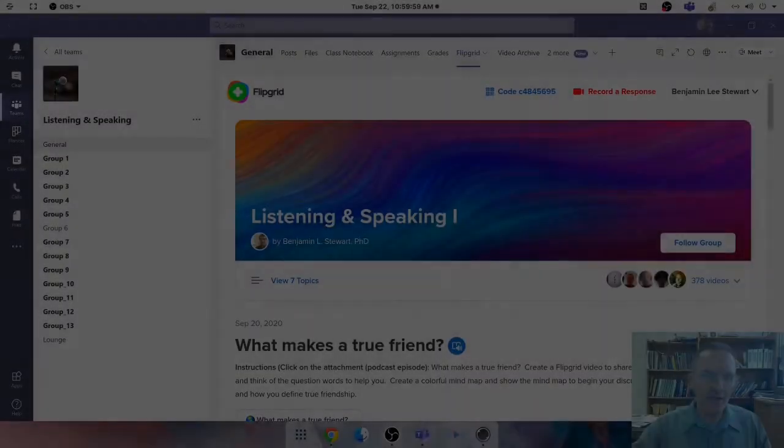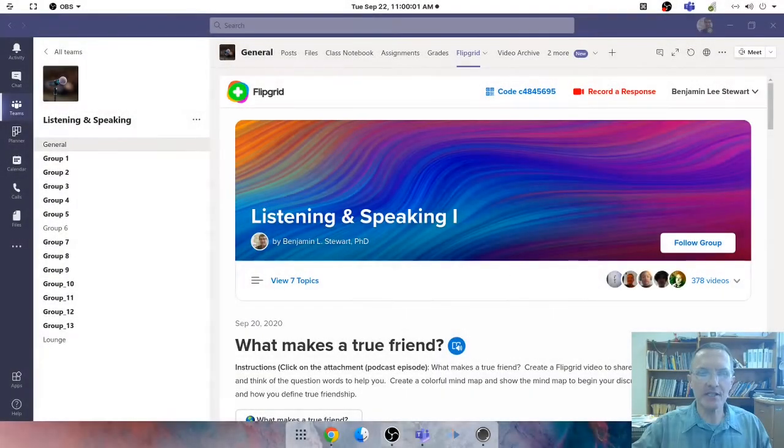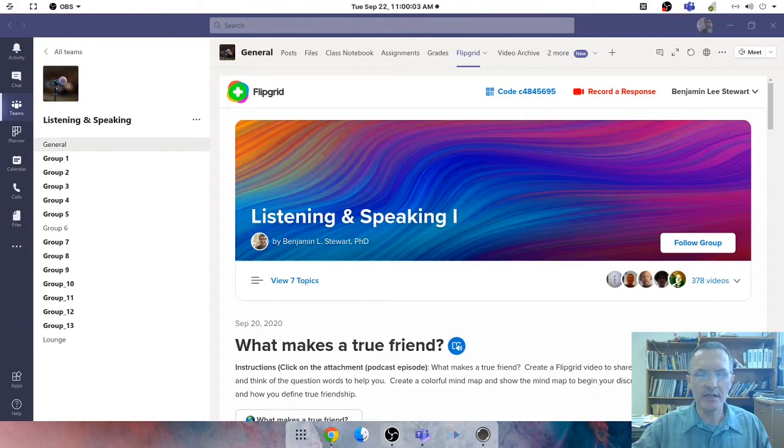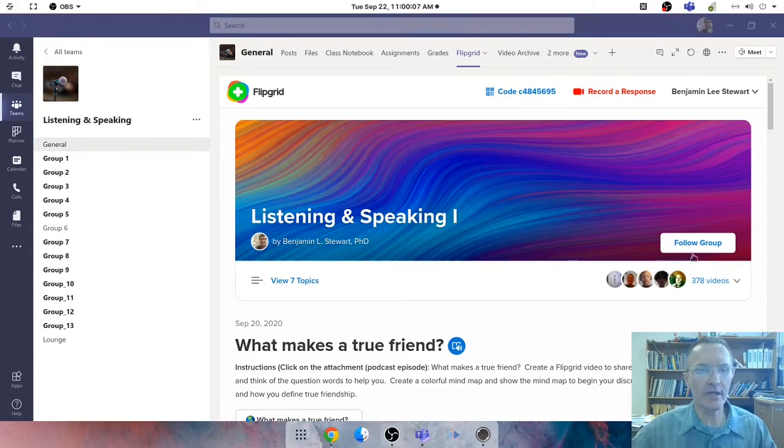Hello and welcome to In the Classroom, an educational podcast making teaching and learning more transparent. My name is Benjamin Stewart. Today is September 22nd, 2020.